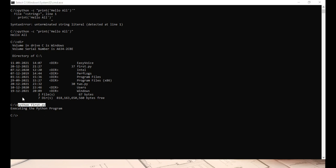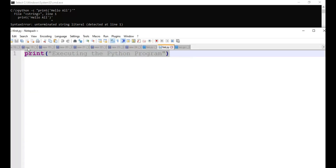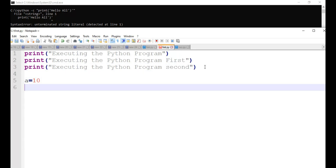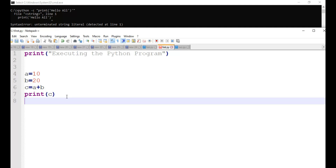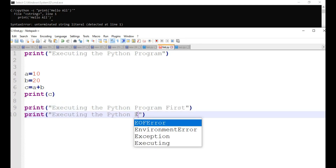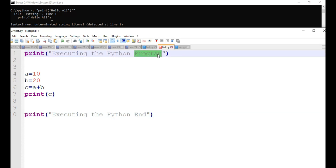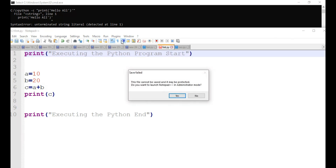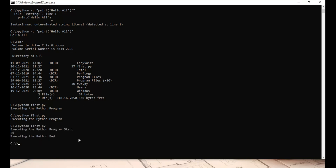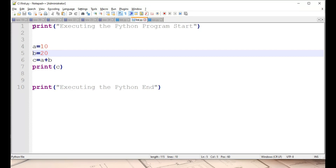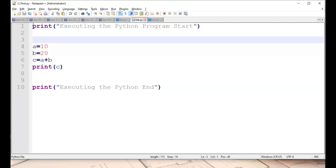In the program file, you can keep a number of lines — for example, setting a equal to 10, b equal to 20, c equal to a plus b, and then print c. I also add a start and end print statement to the program. After saving the file and executing it, it prints 'Executing the Python program start,' followed by the output 30. The entire set of commands is not executed one by one; the entire set of commands is executed at once.